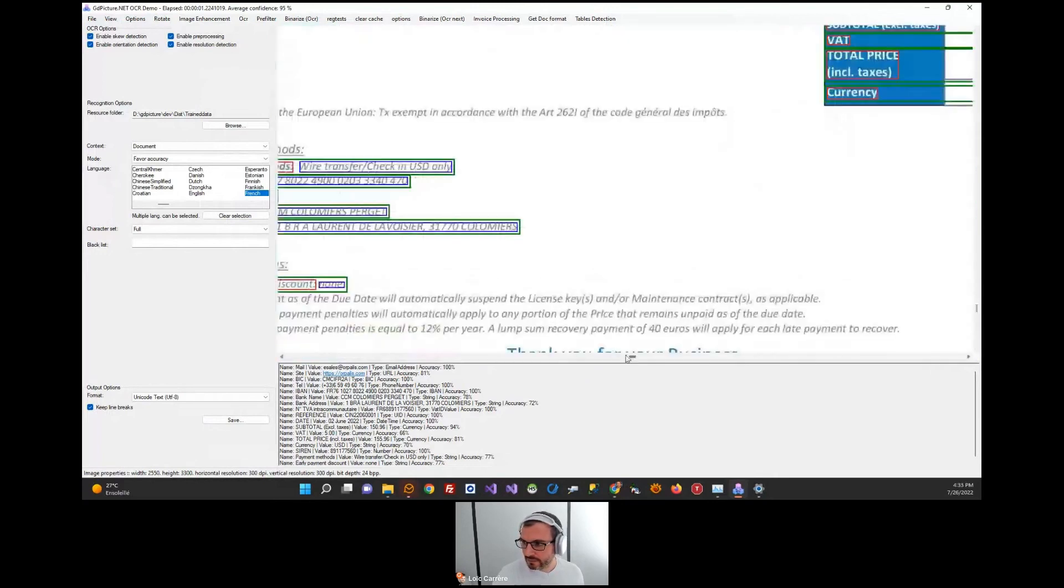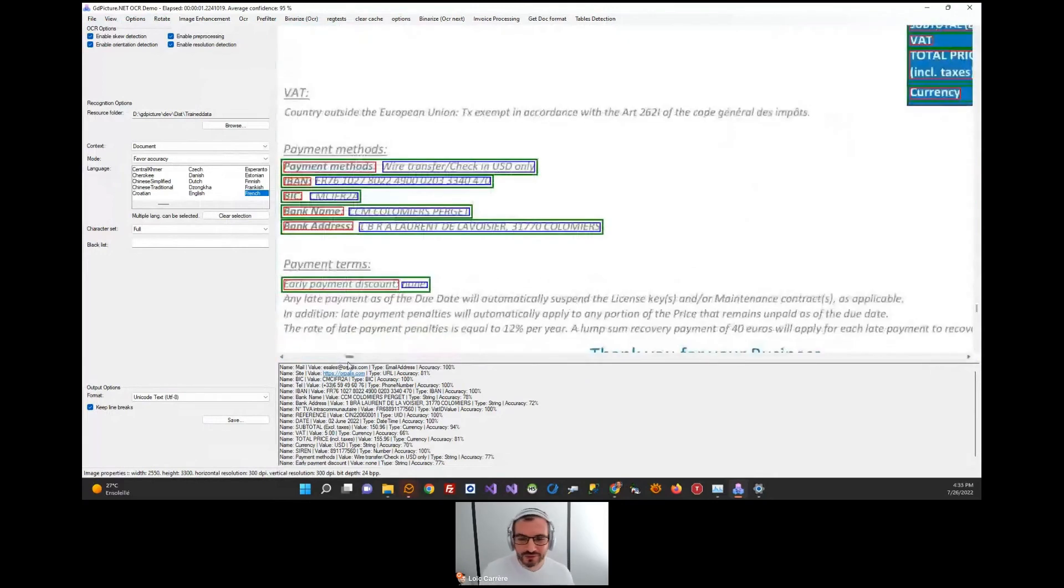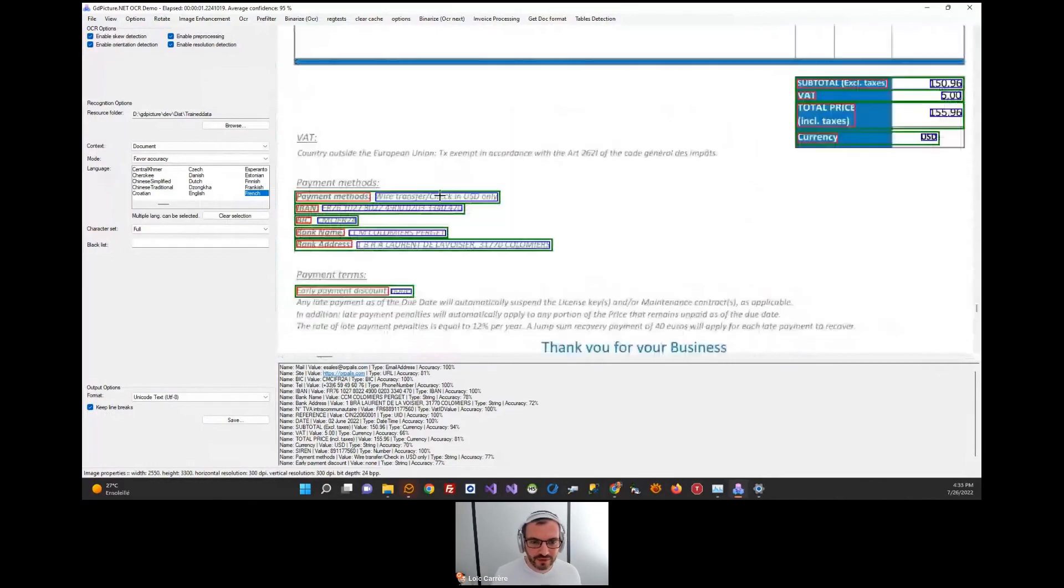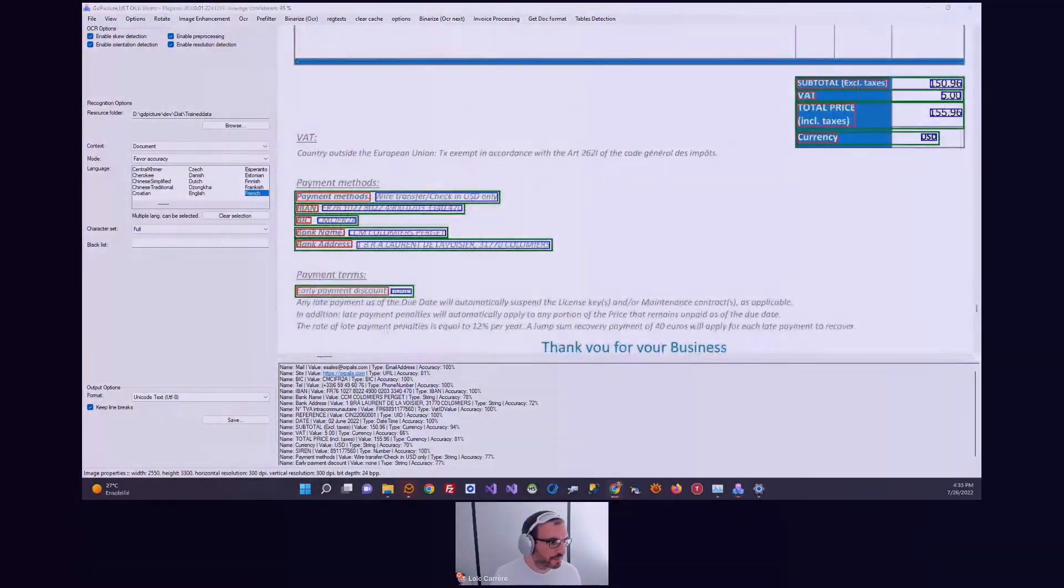And I have to say, building an invoice processing system is fairly simple with this technology we are offering.